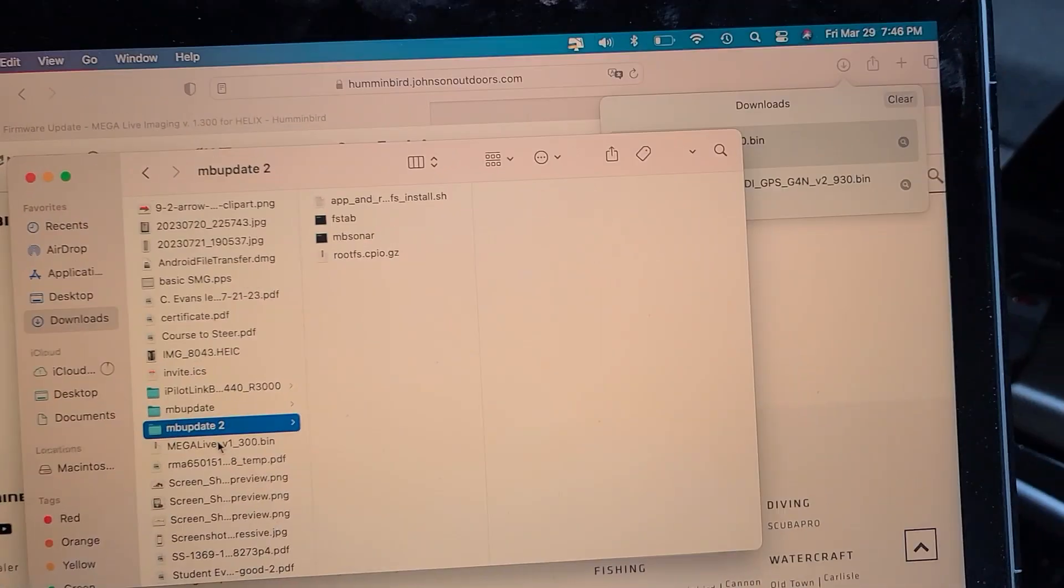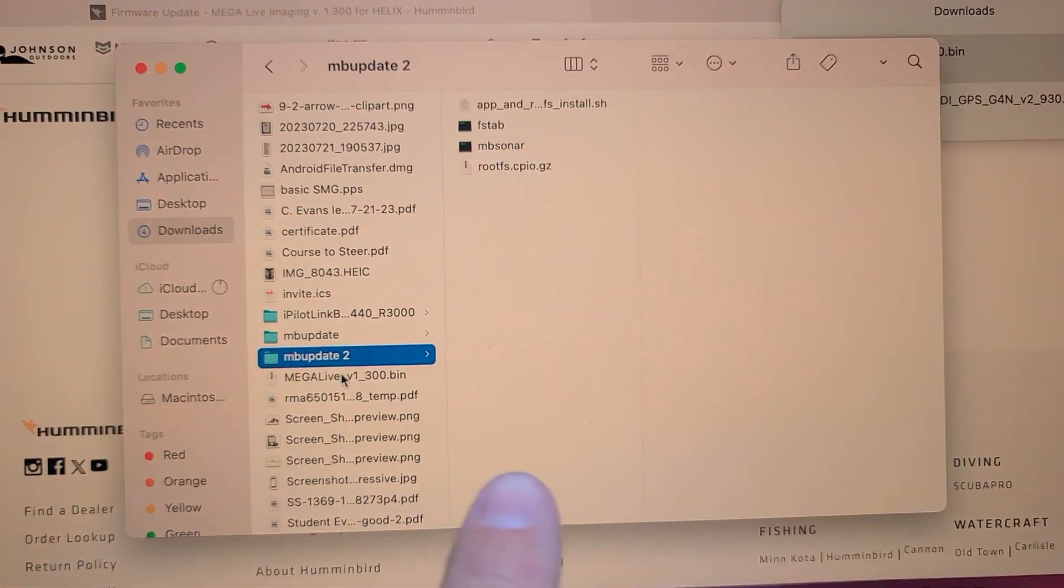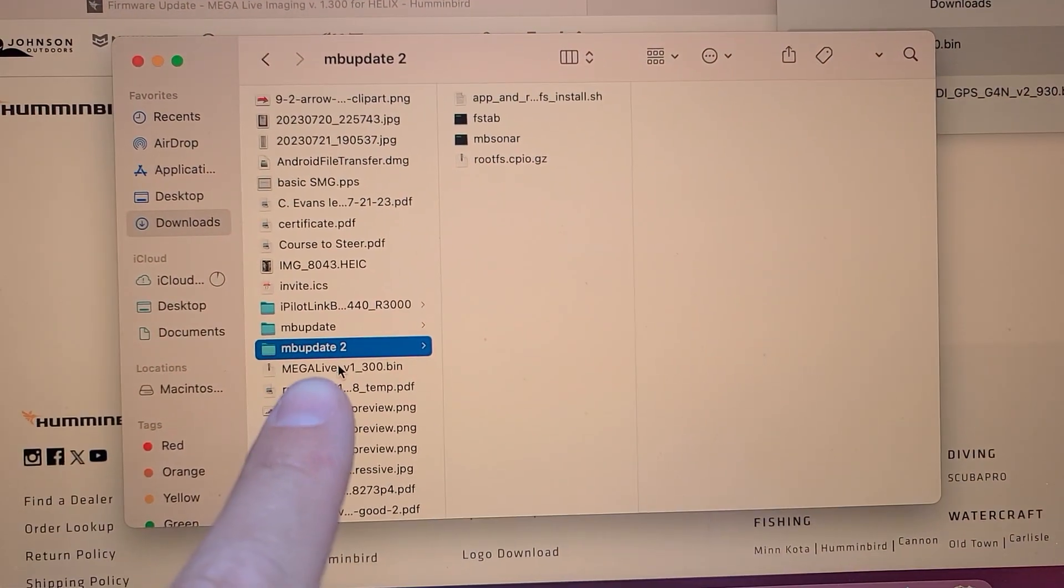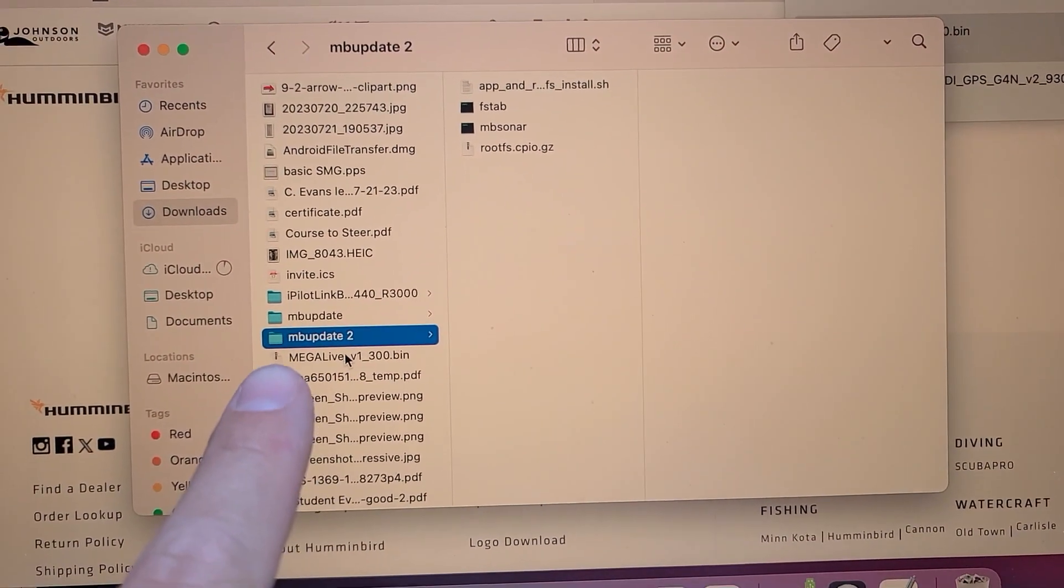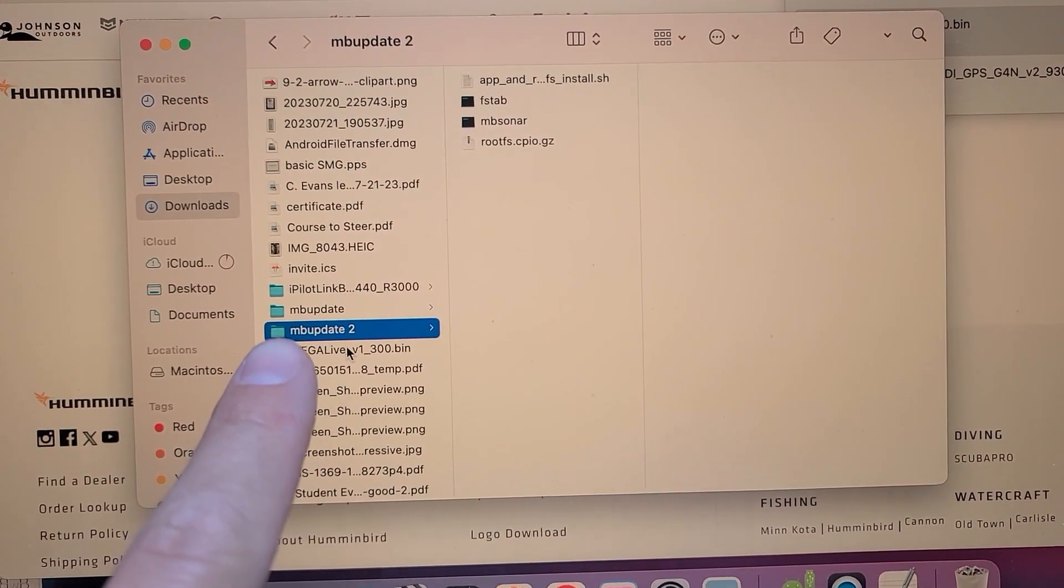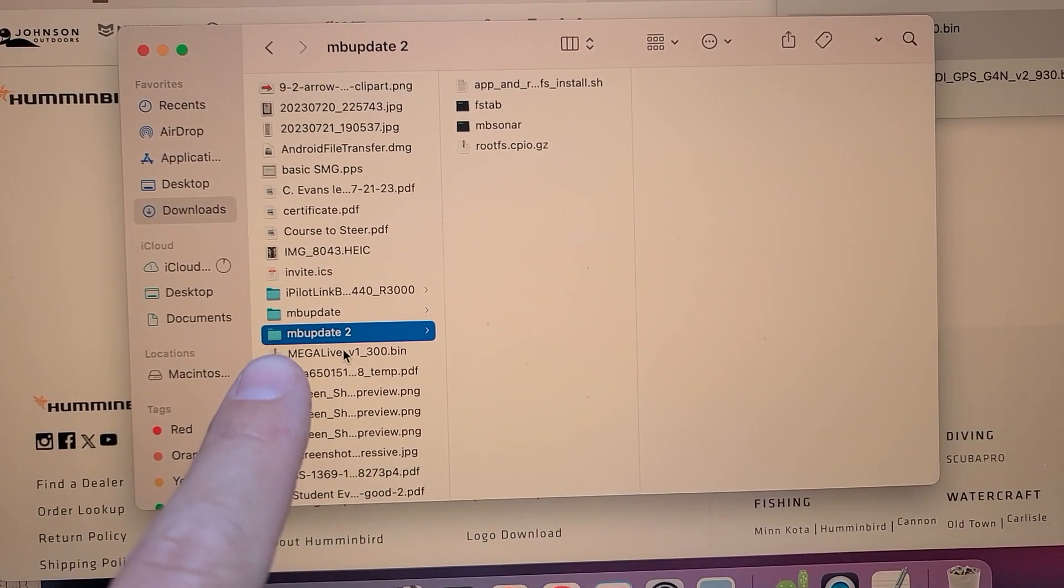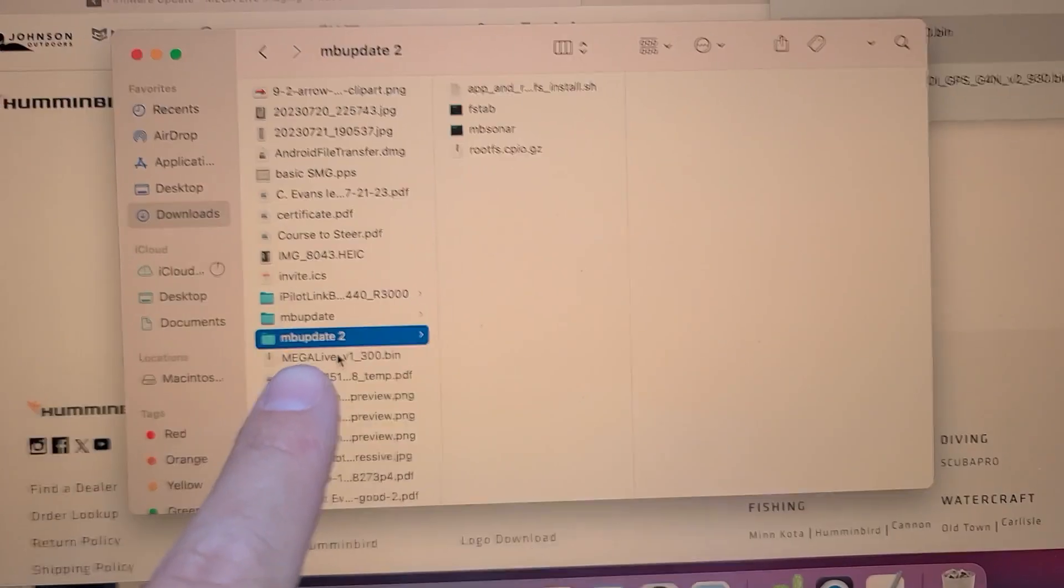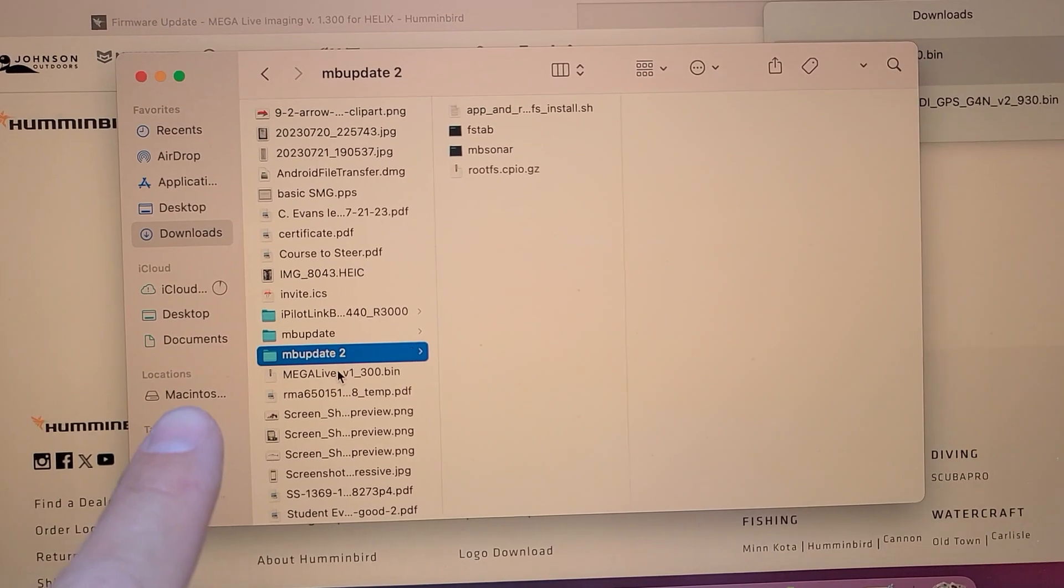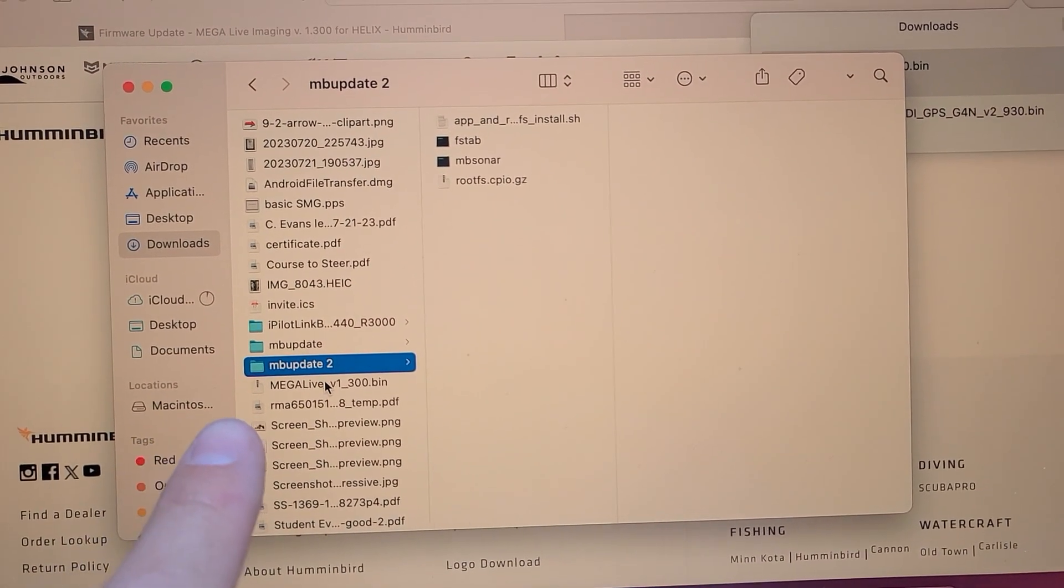As you see right here, we have the update right here in Mega Live. I just took the SD card out and put it in the unit. But what you're going to do is drag this file right here, the one underneath—this file, the one with the little zipper on it. Drag it over to your SD card, then remove your SD card.